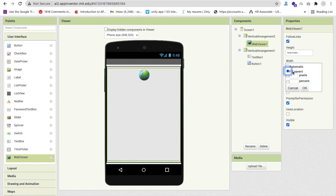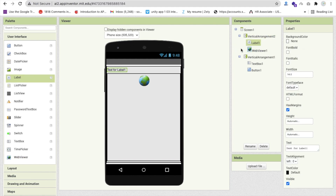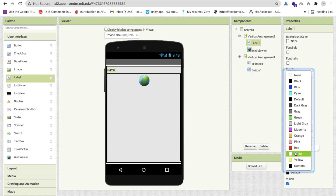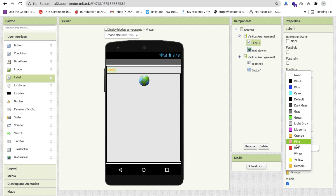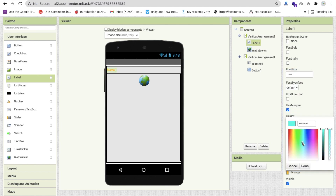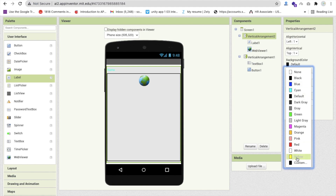Also drag one Label into the Vertical Arrangement 2 and change its text to something like 'Name Here'. Change the text color to orange, pink, or yellow — or pick a custom color. Then set the vertical arrangement's background color to black as well.